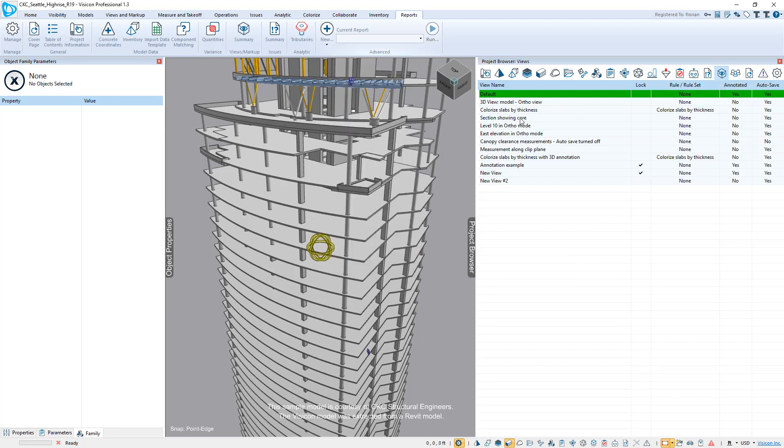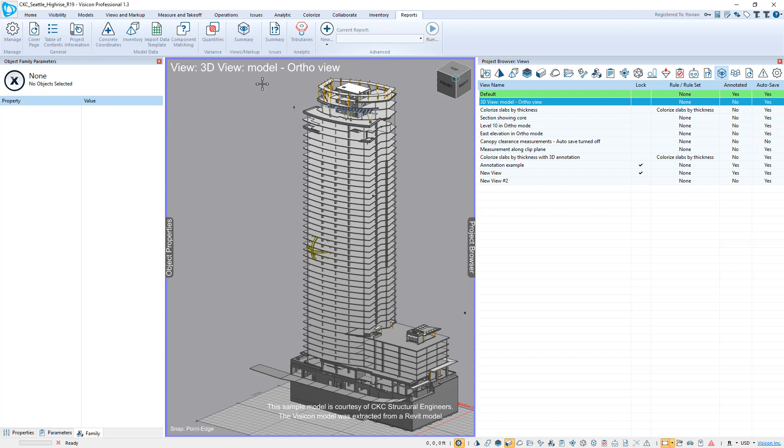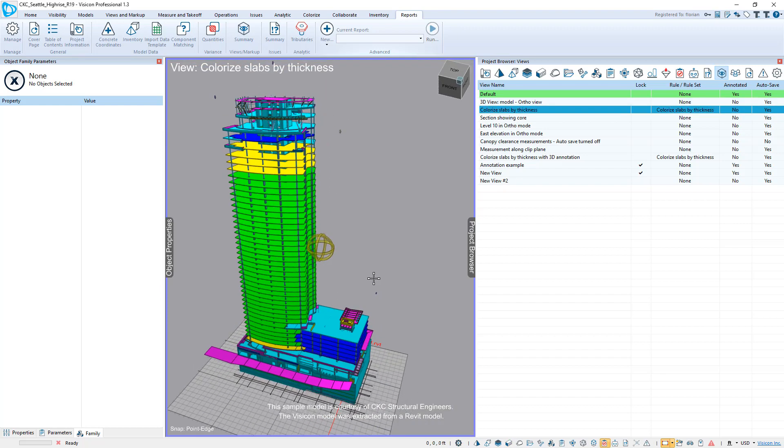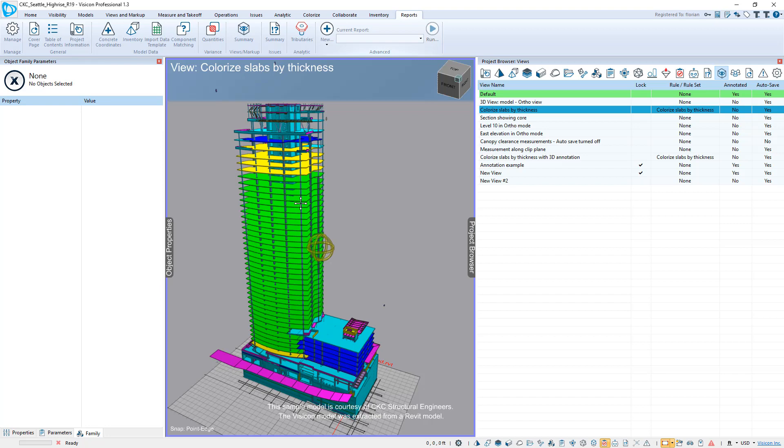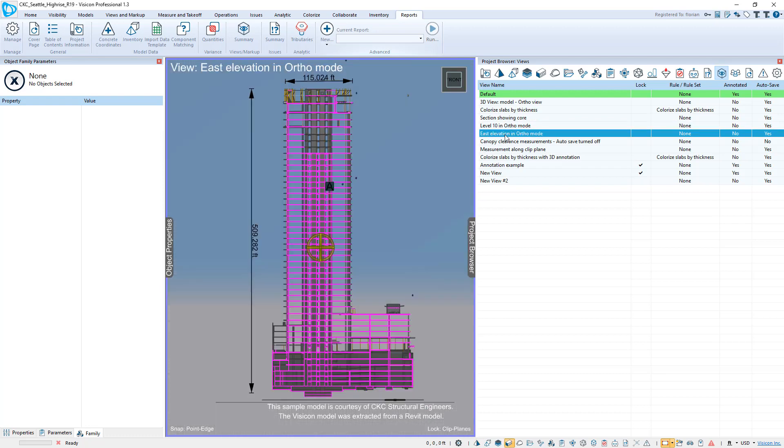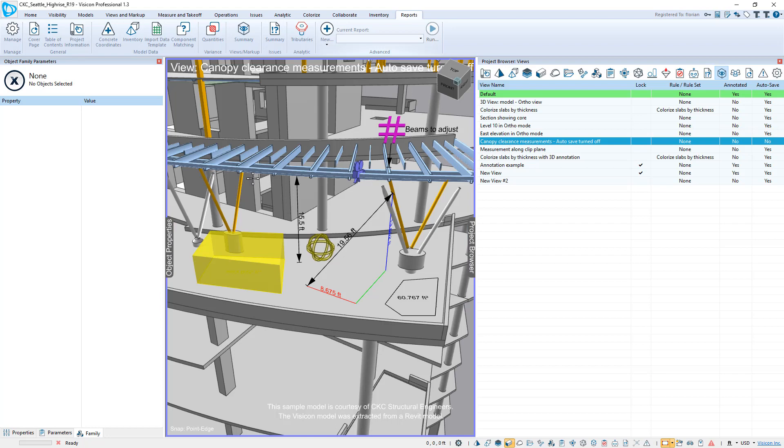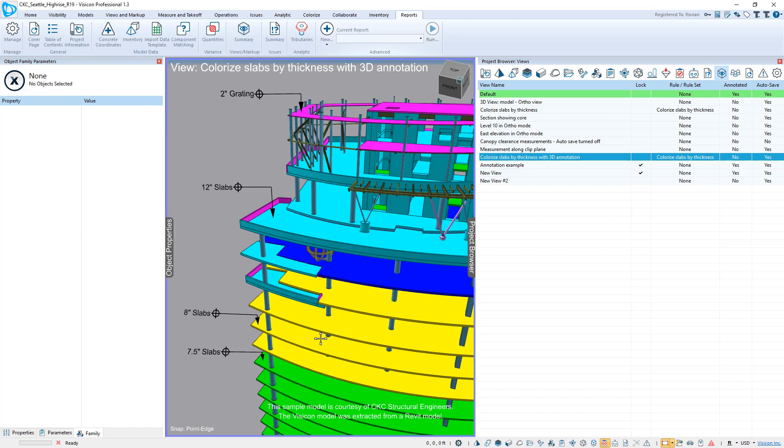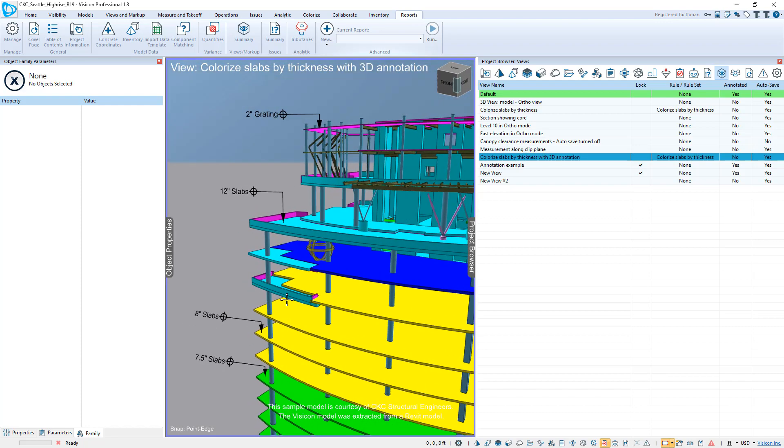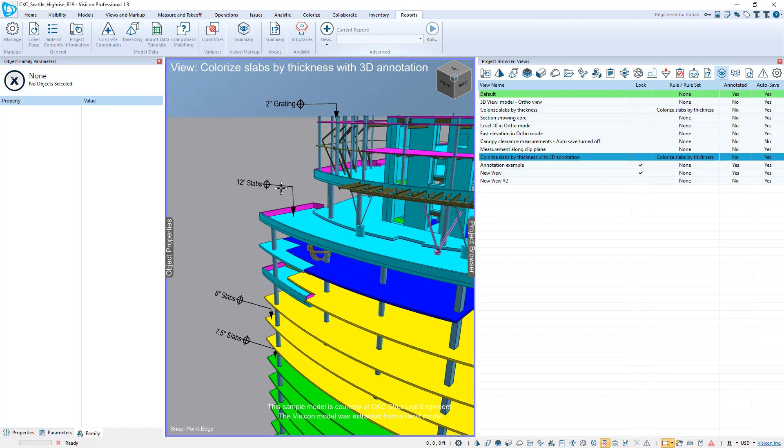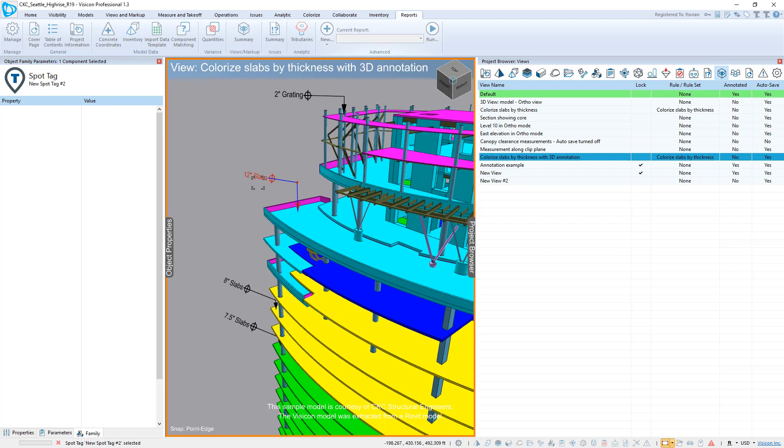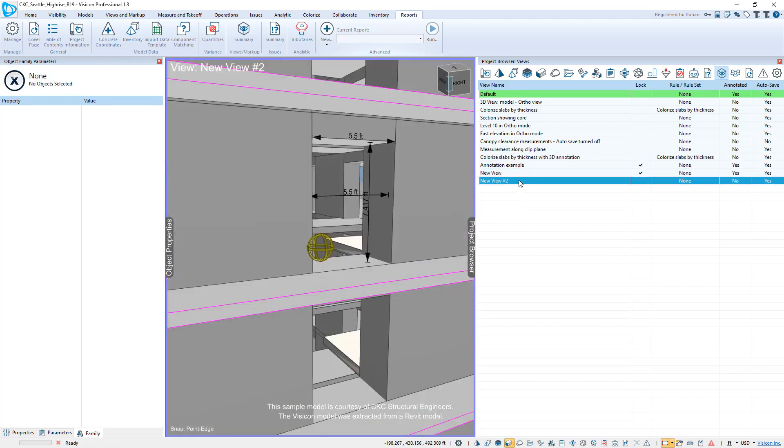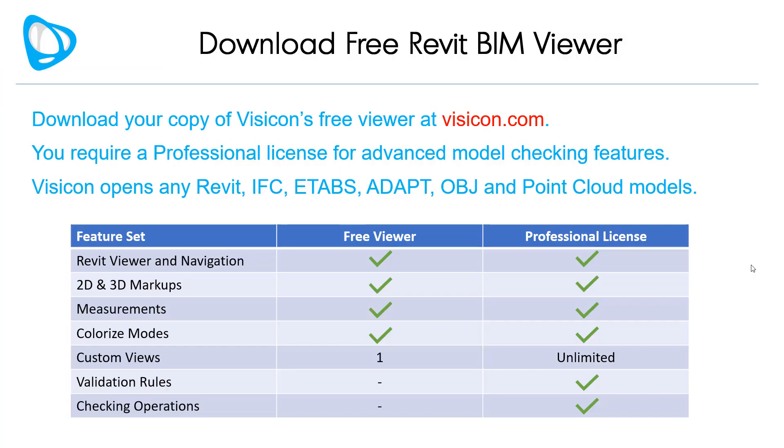To complete our model review, let's go through some of the predefined views that we have. So this is just looking at the overall view in ortho mode. This is one of the validation rules that's applying standard colorization to different components based on their thickness. Here's a section. Here's a level isolated in ortho mode, an elevation view with its markups, lots of different examples of measurements, measurements along a clip plane. Here again, we've colorized by the slab thickness and we're showing an example of a 3D annotation. Again, more annotation examples and these are the two views we created.